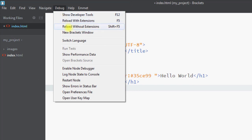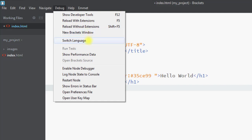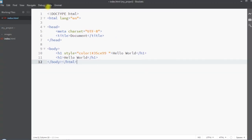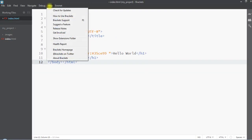In the Debug tab we have developer tools — we can show the developer tools, reload with extensions, reload without extensions, open a new Brackets window, switch the language, or view all performance data.